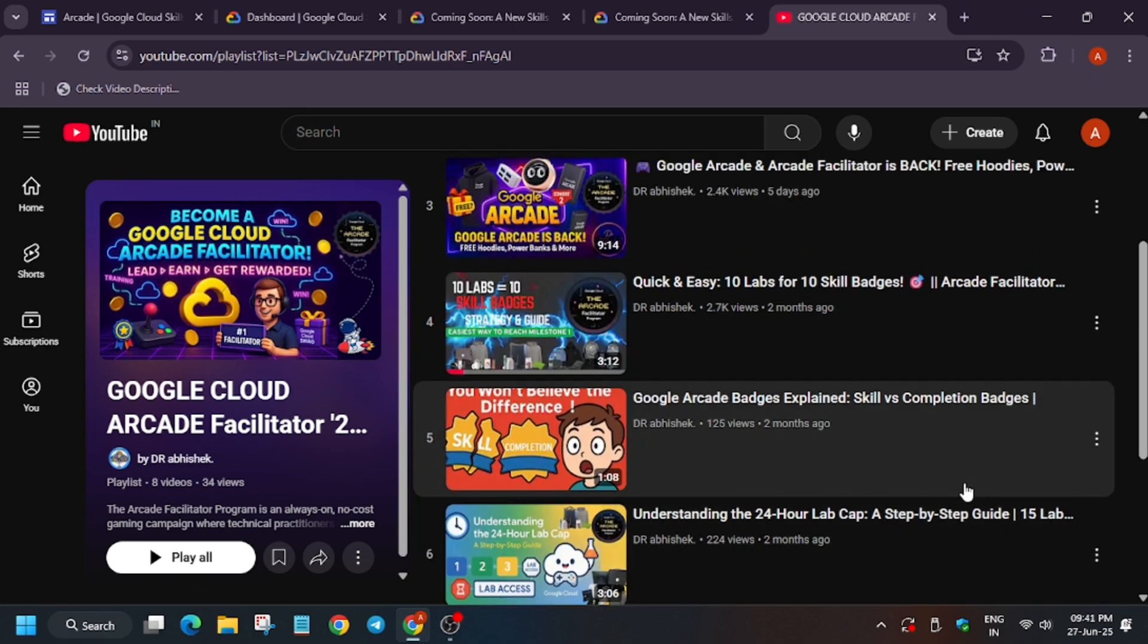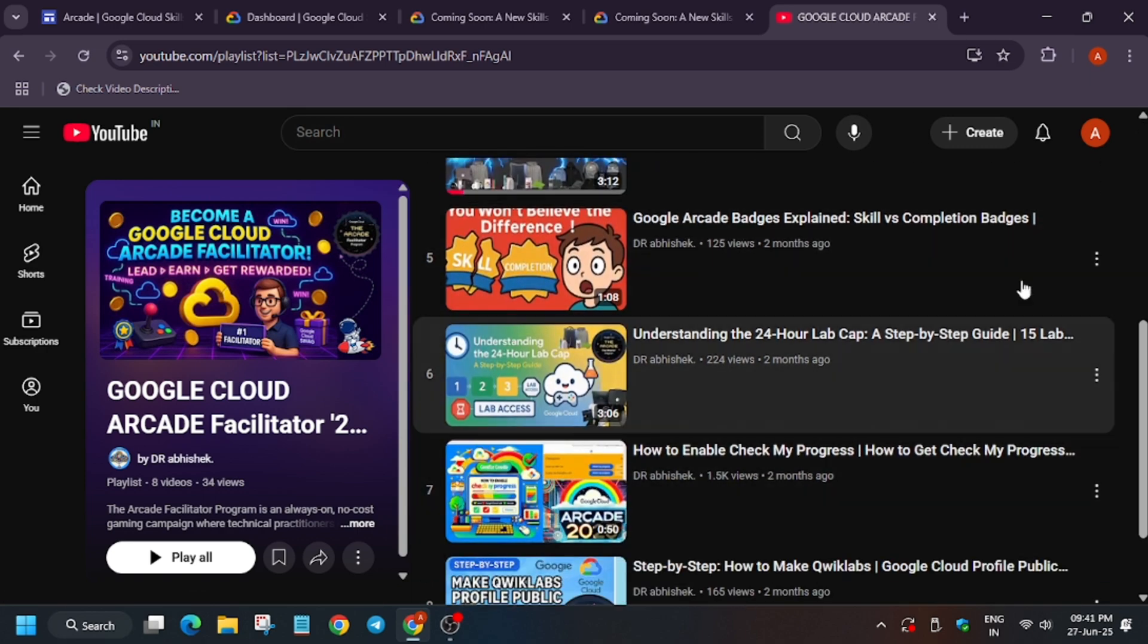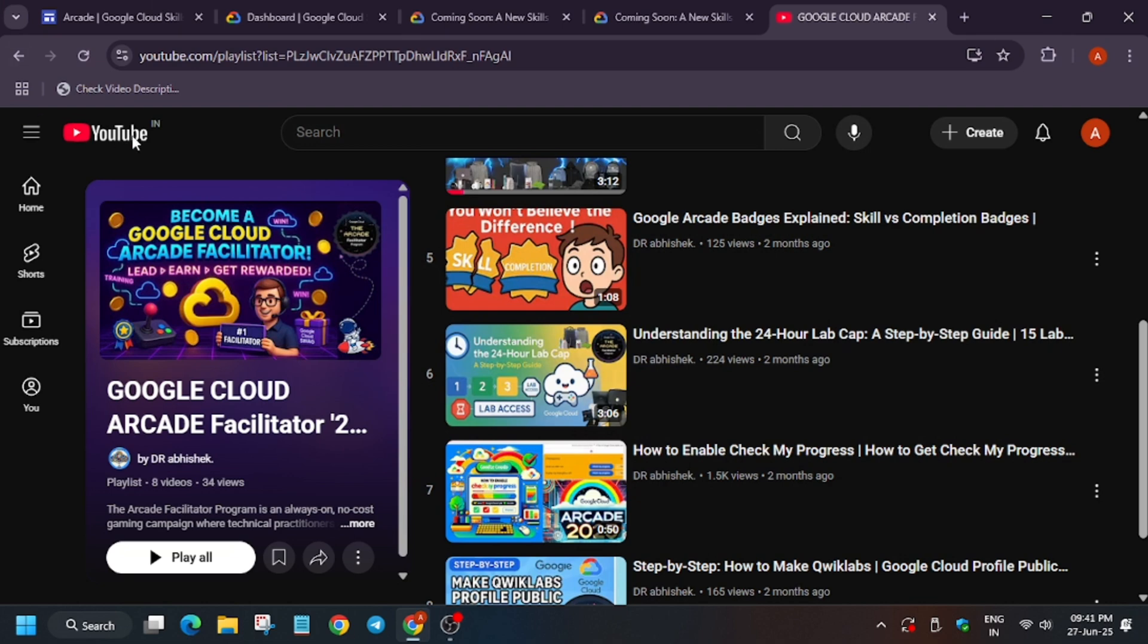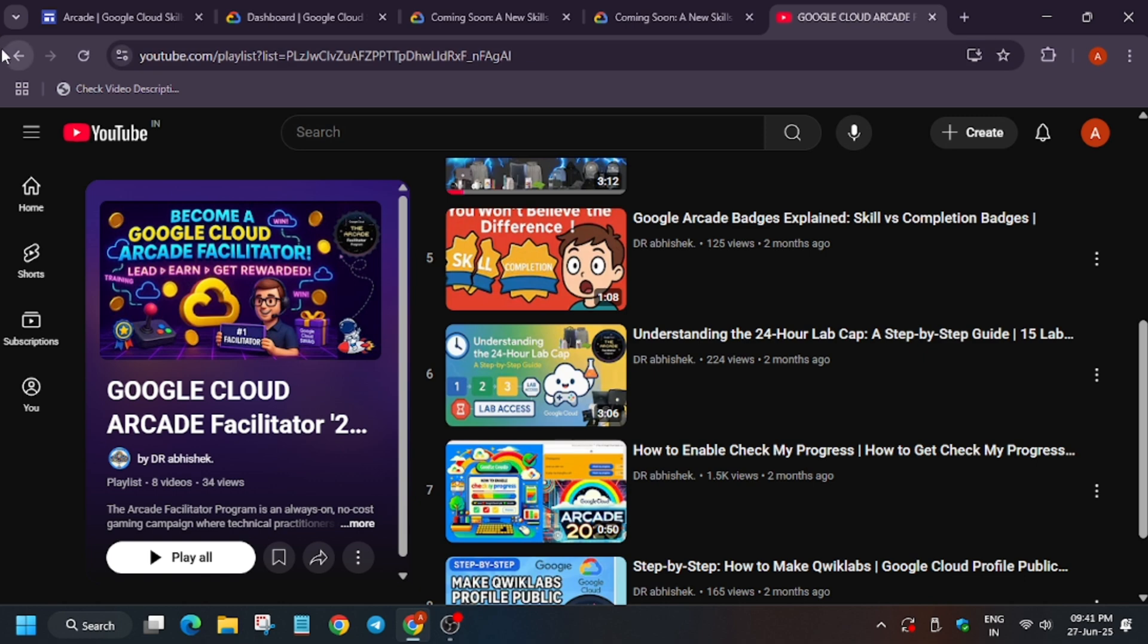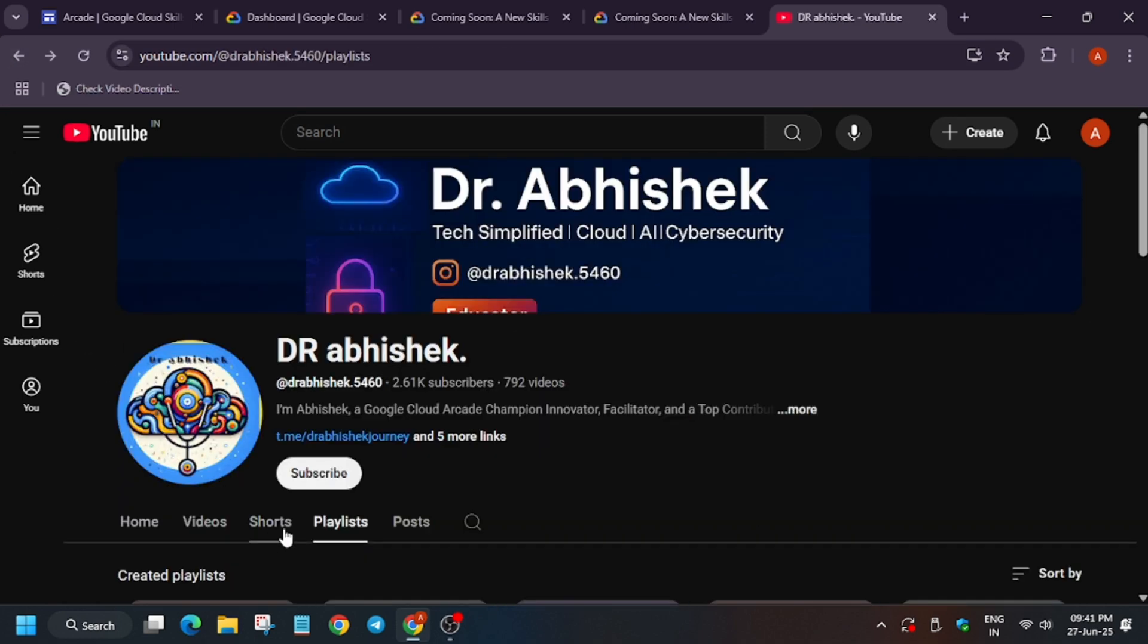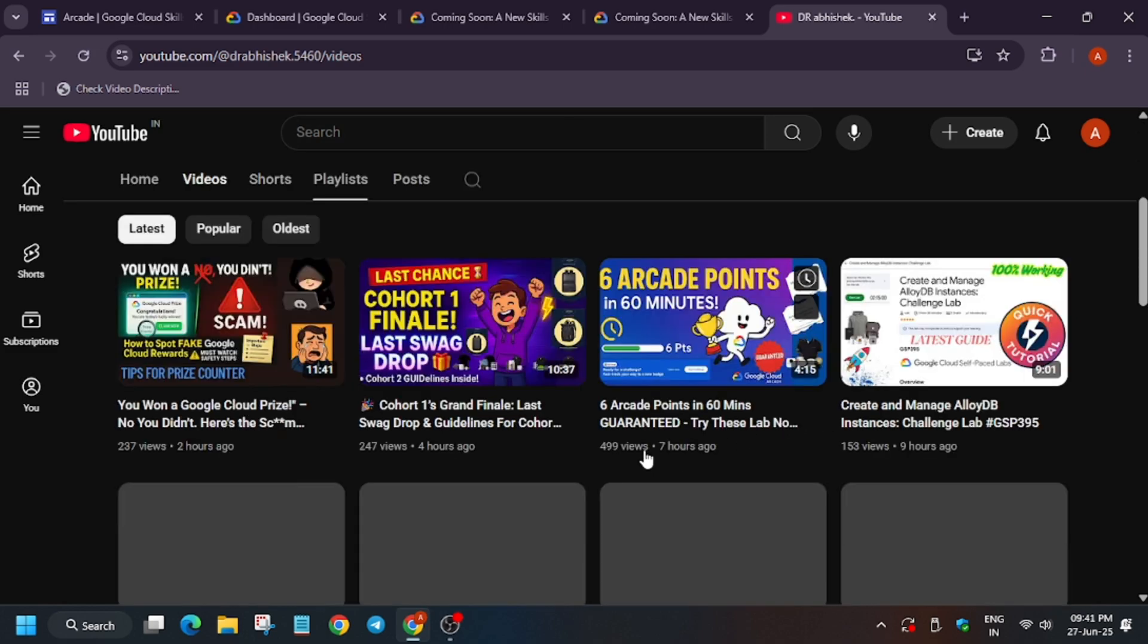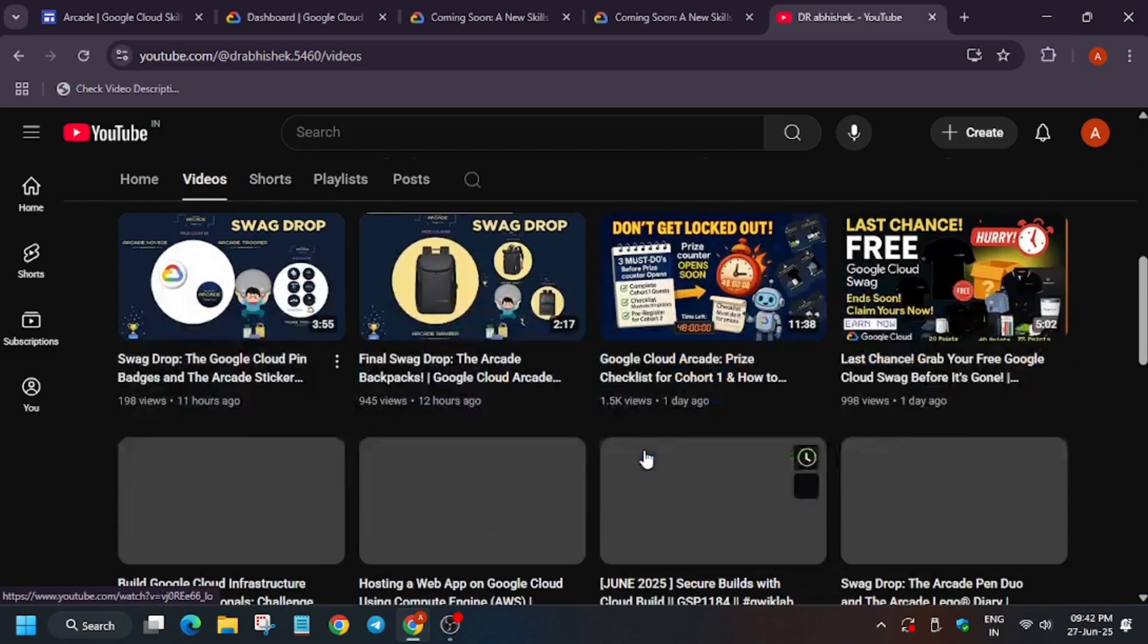Another thing is the event timelines: when will the arcade facilitator and arcade program start? One more important thing: do not start doing skill badges or labs now as the event recently ended. You should wait for the fresh event to start. The facilitator program will be starting on 4th of August and there will be definitely some more cool challenges of skill badges, like Monsoon skill badges where we may have one skill badge equal to one arcade point. Wait for it and then only complete the labs.